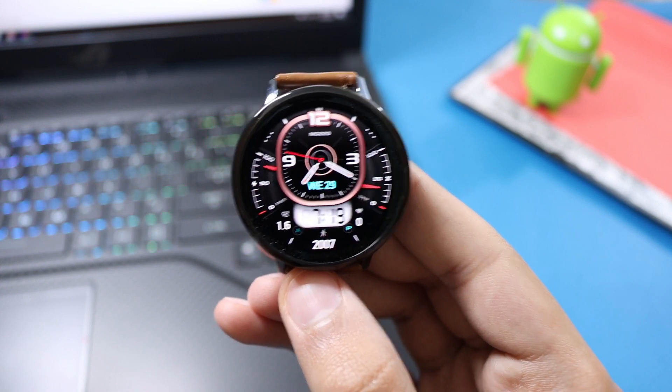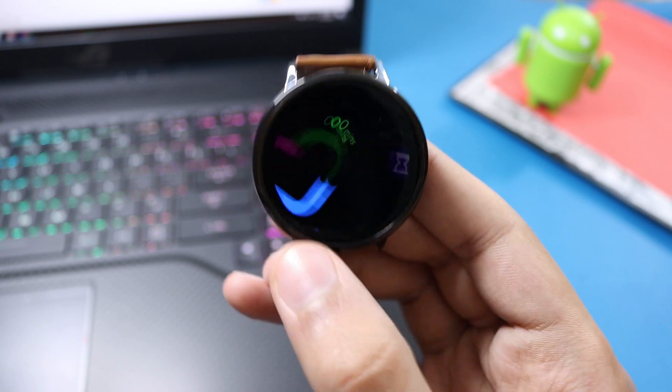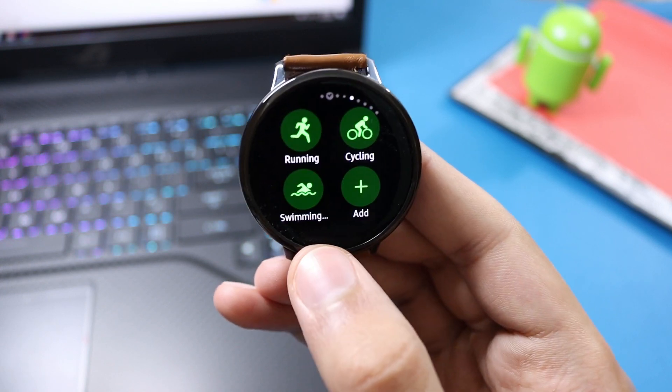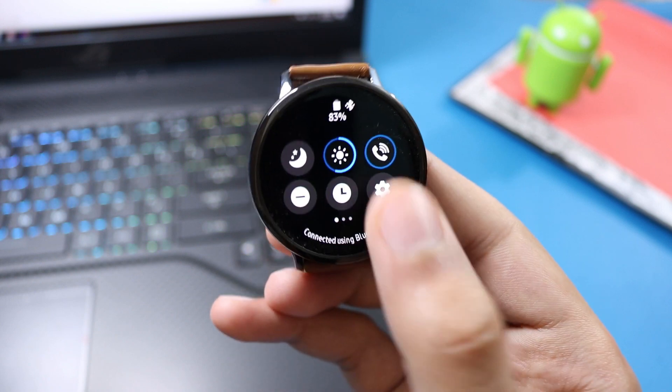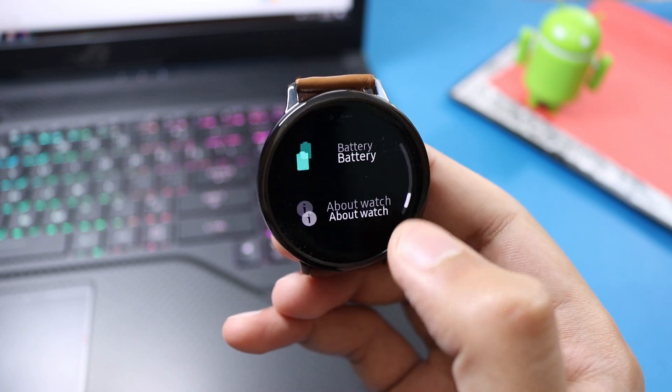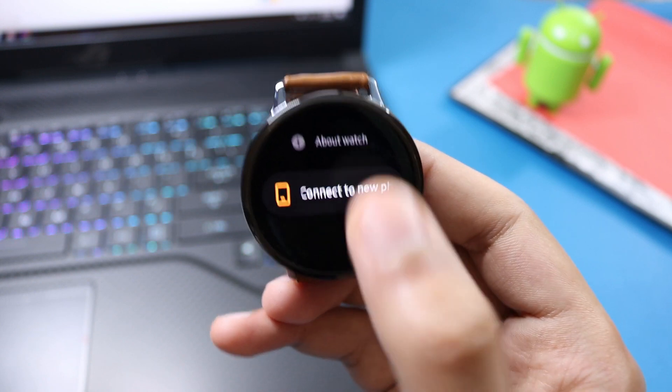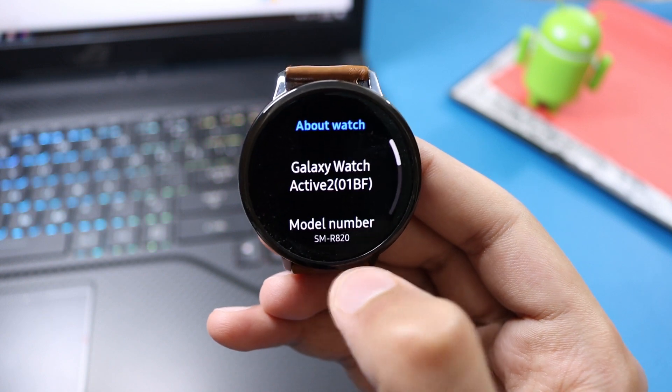Hey what is up everybody, so in this video I'll tell you guys how you can change the region on your Galaxy Watch Active 2. This will work on every Samsung smartwatch that is running on Tizen 4.0 and above.